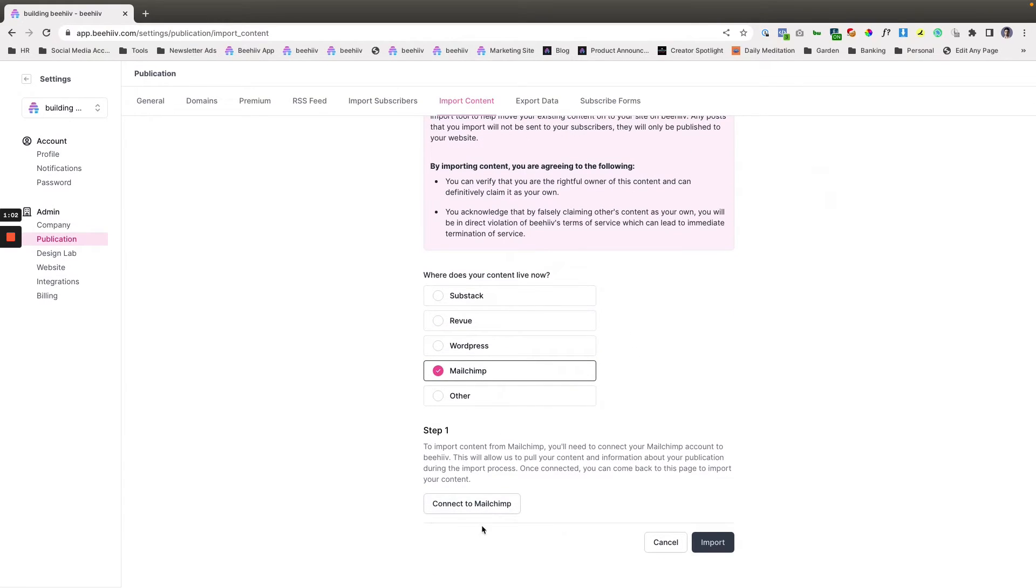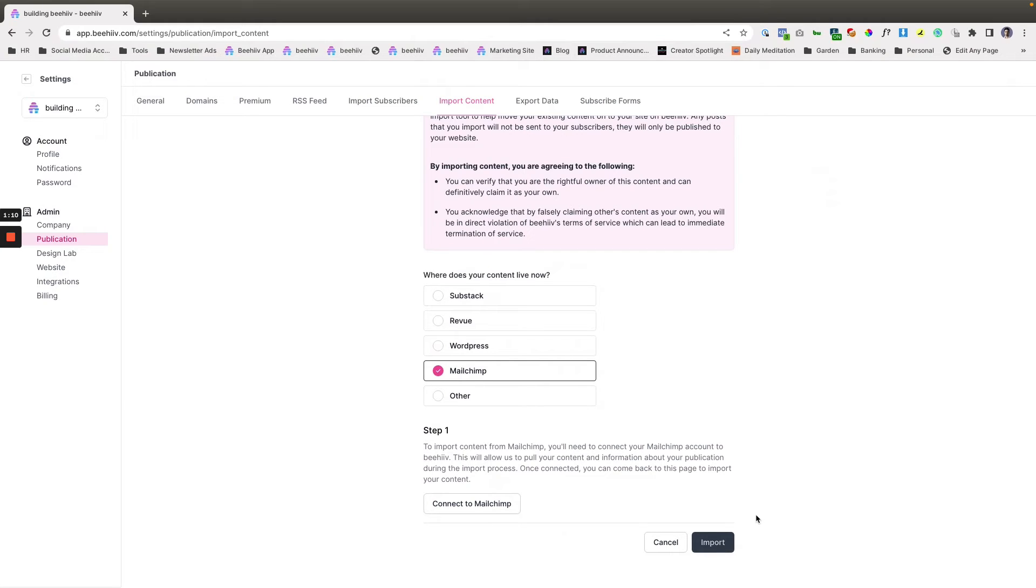Because you'll have already connected to Mailchimp this will be accessible and you'll just scroll down and click import. Within a few minutes if you refresh you'll see the posts that are in process for being moved over.